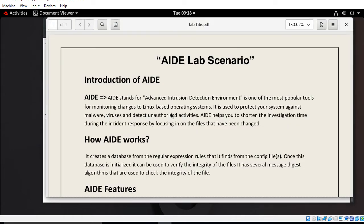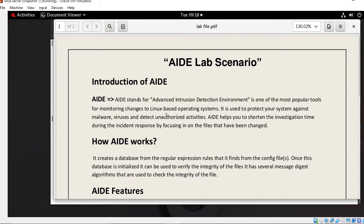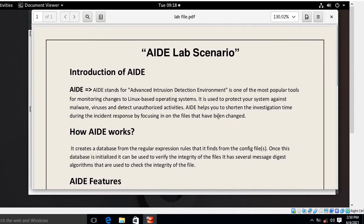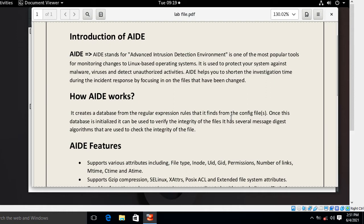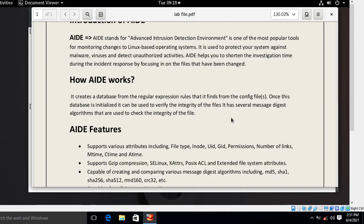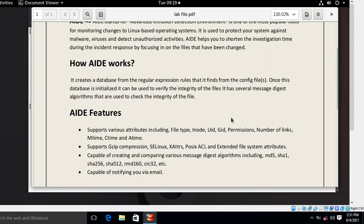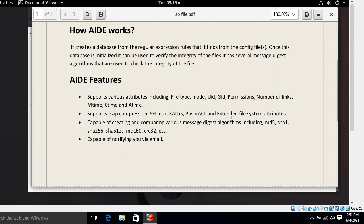AIDE stands for Advanced Intrusion Detection Environment. It is one of the most popular tools for monitoring changes on Linux-based operating systems. It is used to protect your system against malware, viruses, and detect unauthorized activities. It helps shorten investigation time during incident response by focusing on files that have been changed. It creates a database from the regular expression rules found in the configuration file, and once the database is initialized, it can be used to verify the integrity of files using several message digest algorithms.